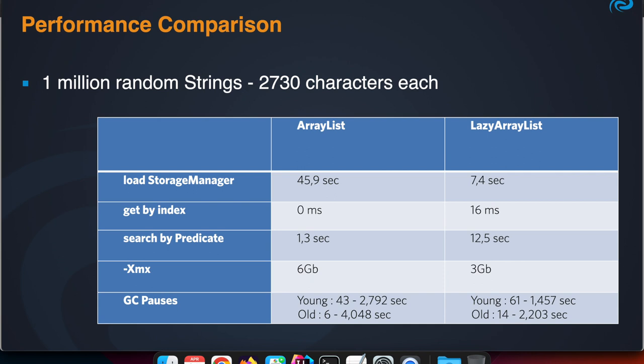Indexing, accessing the list by index, takes 16 milliseconds, which is more than the zero or less than one with the ArrayList, because in this case it needs to load one segment and the items which are contained in that segment.